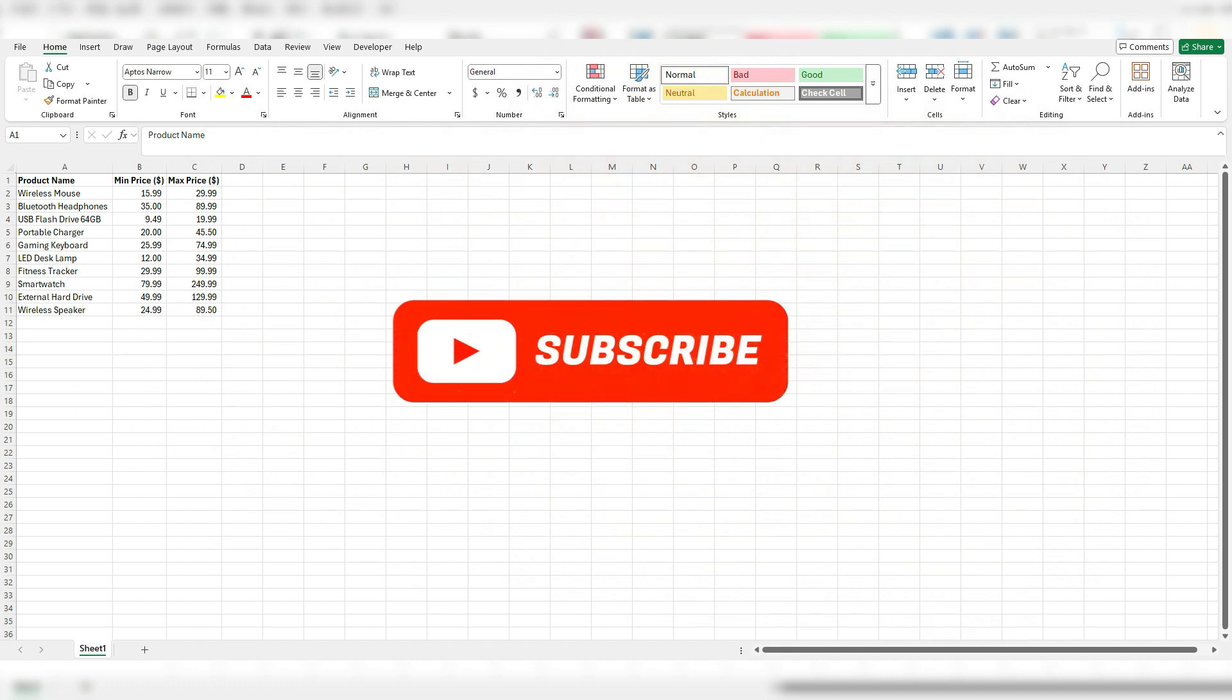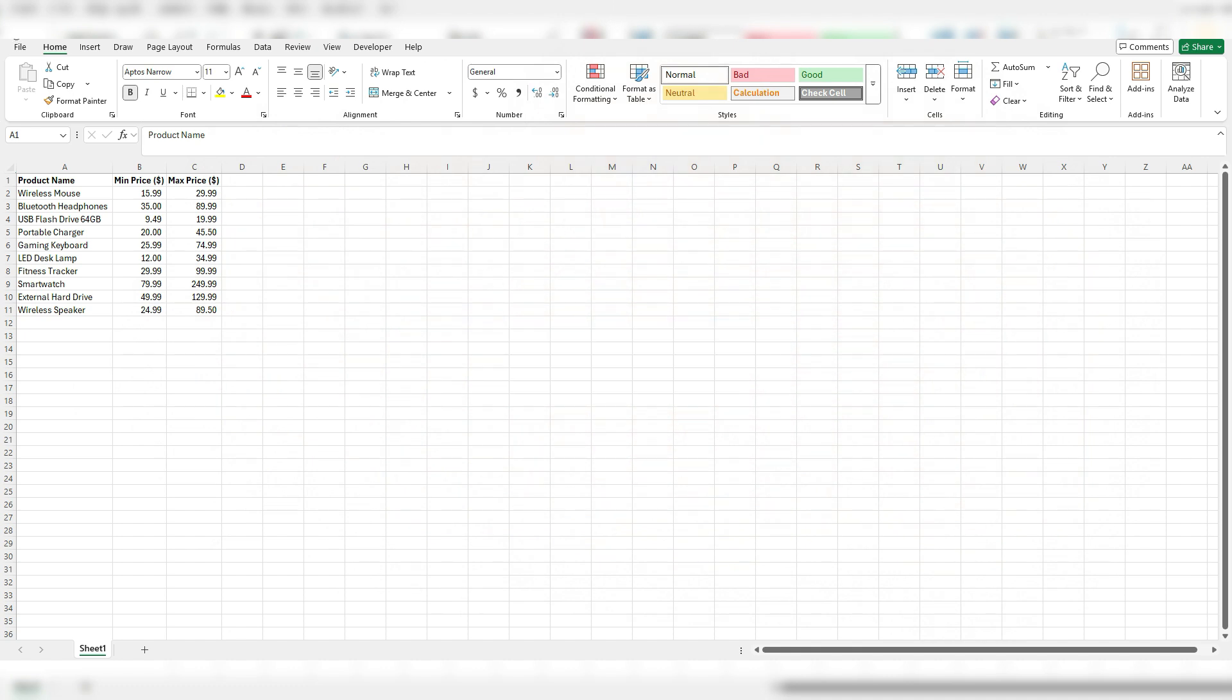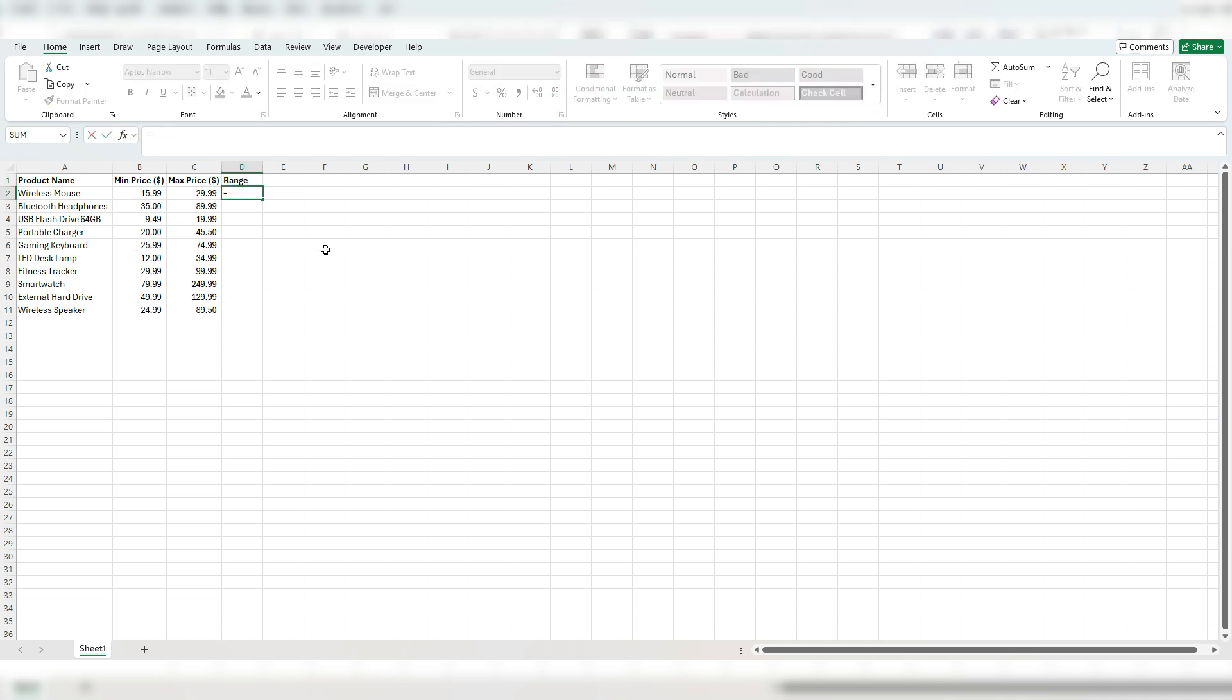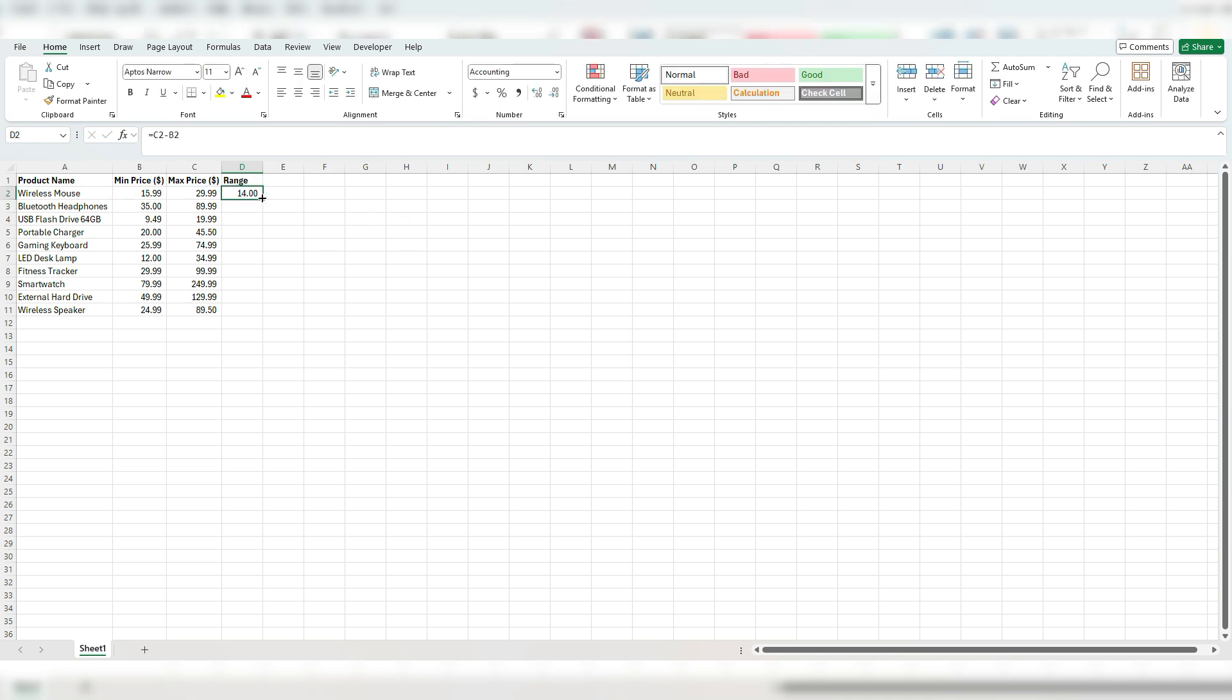The very first step is to calculate that range and that's a very simple calculation. I'm just going to create a field here in column D. Take that max price and subtract the min price and that's our range. That's basically the difference between the min and the max.